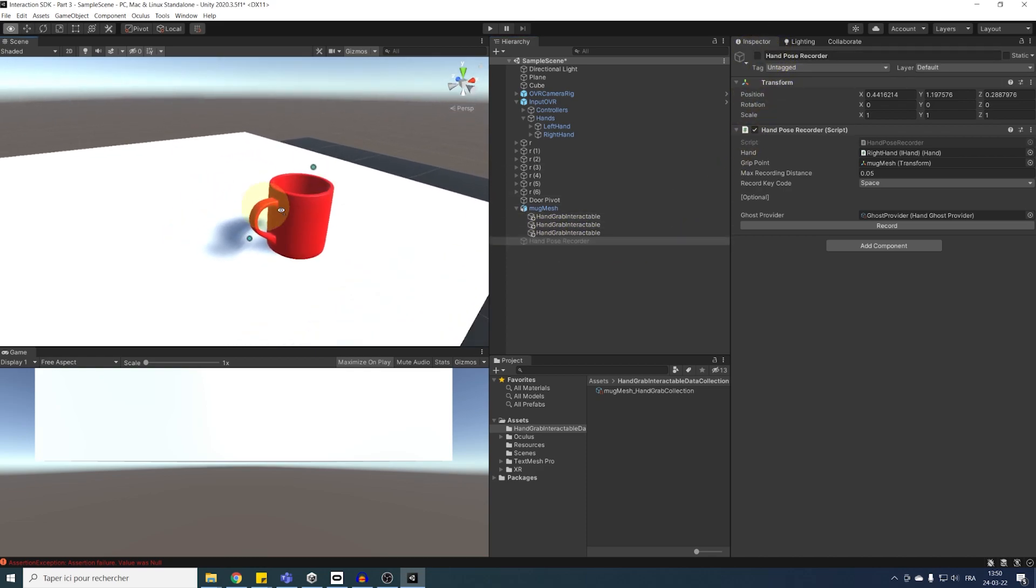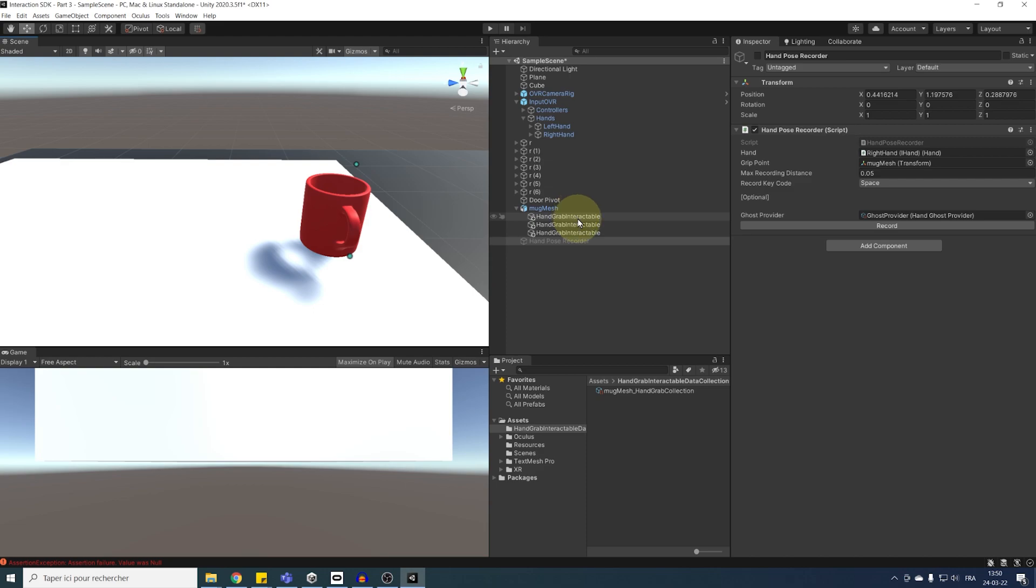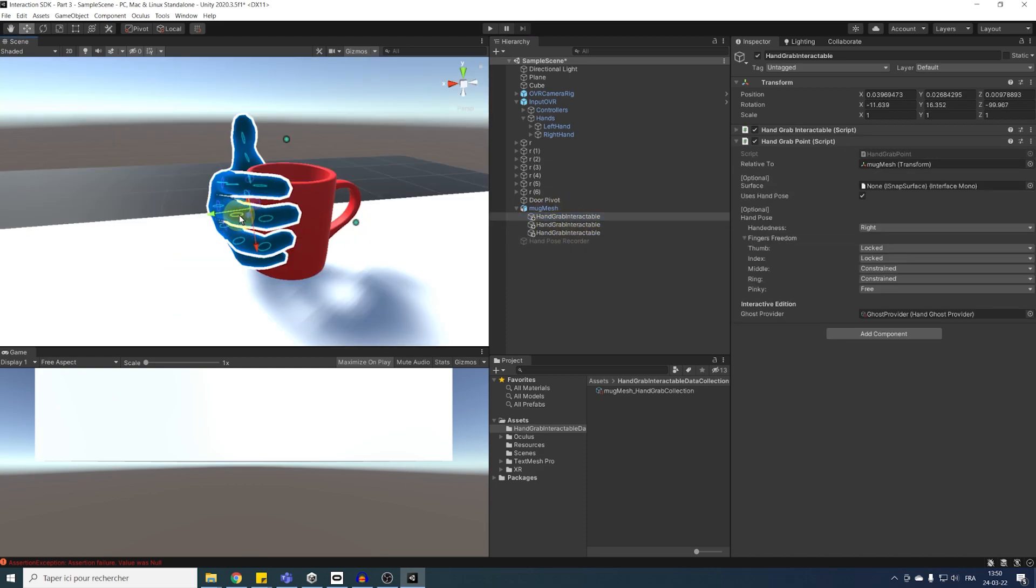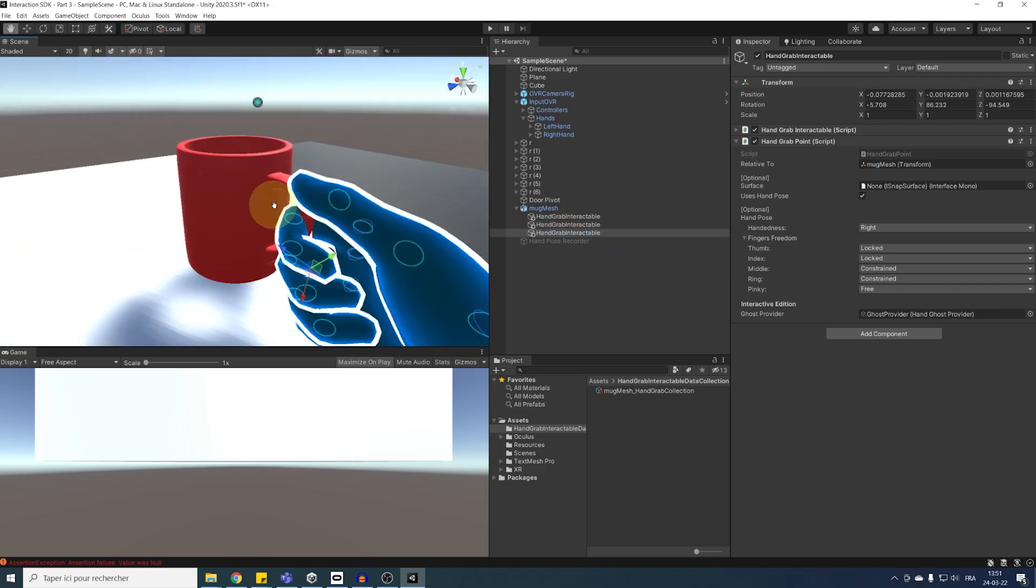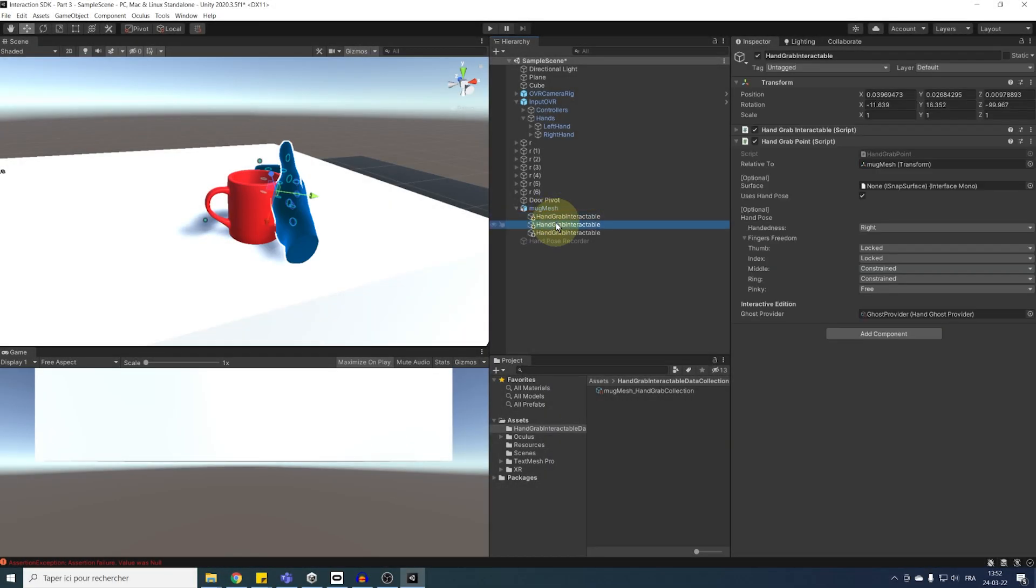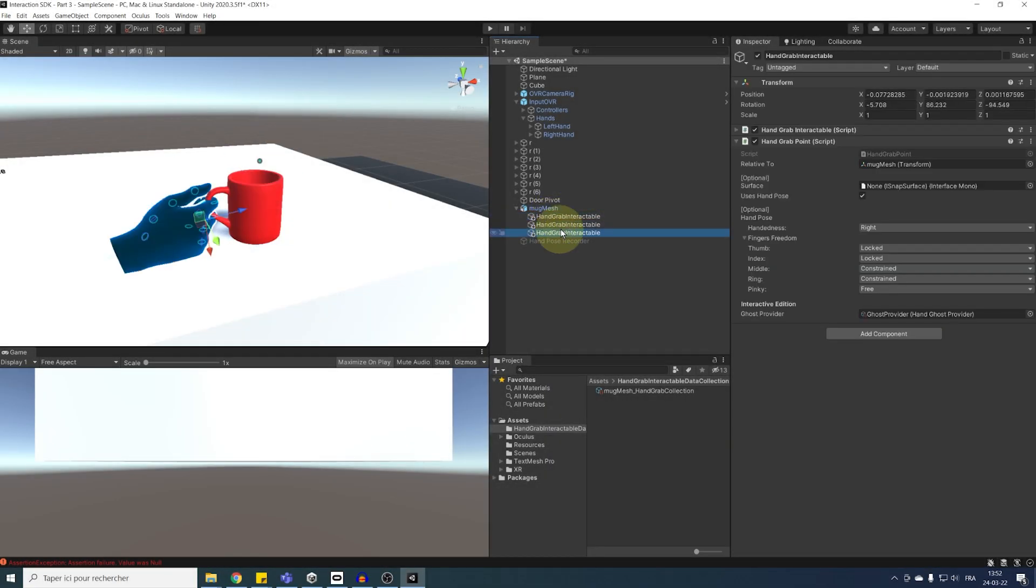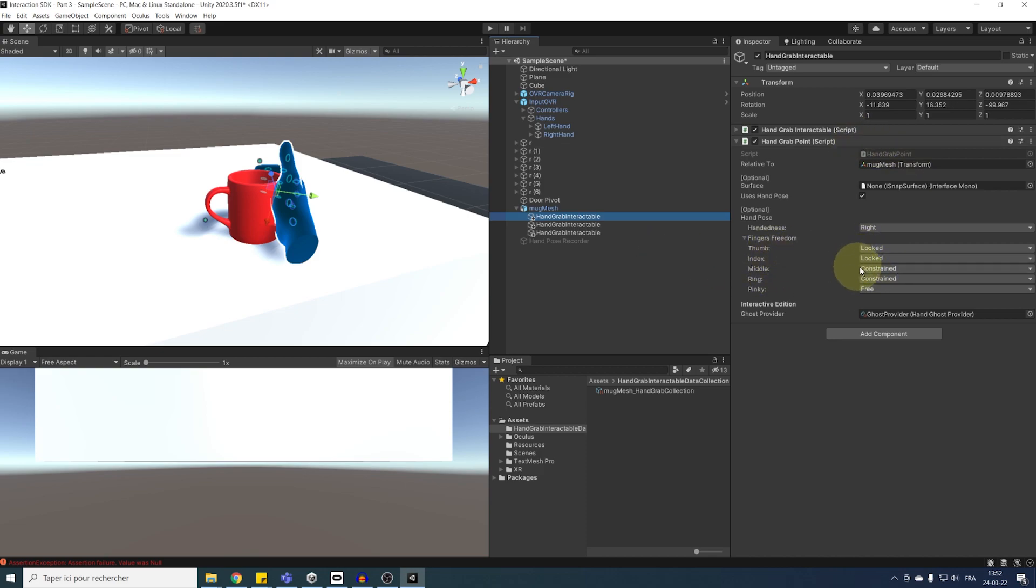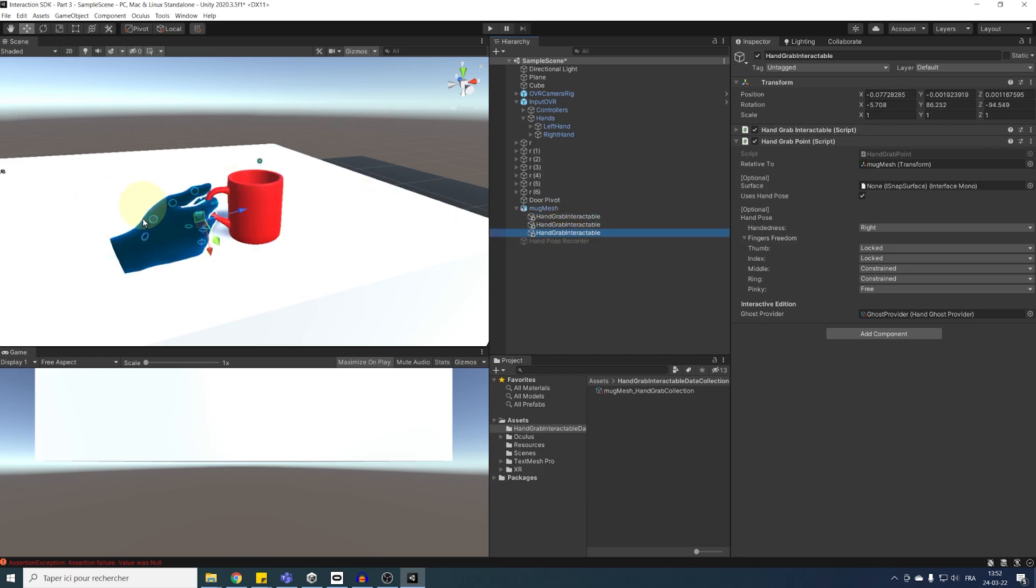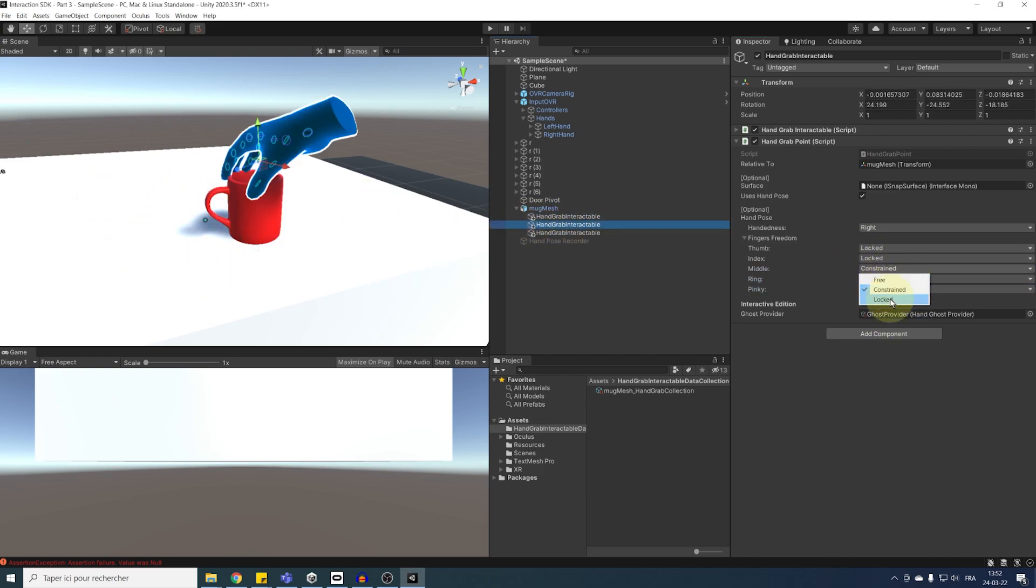So, if we select one of our pose, it is displayed on the mug, and we can adjust each finger like this. So, let's take some time to adjust each pose correctly. So, as you can see, each pose has a hand grab point component, with some information about what we can do while holding the object. For example, by default, our thumb and index will be locked, the middle and ring finger will be constrained, but the pinky finger will be able to move freely.